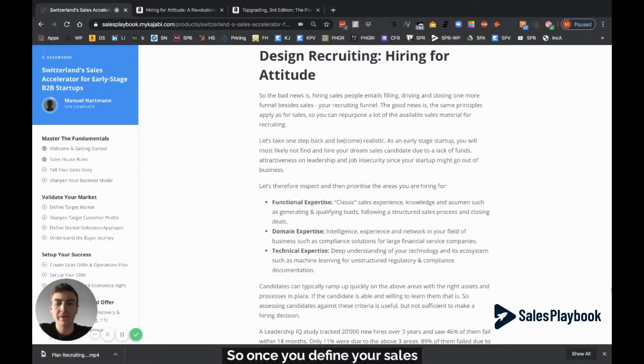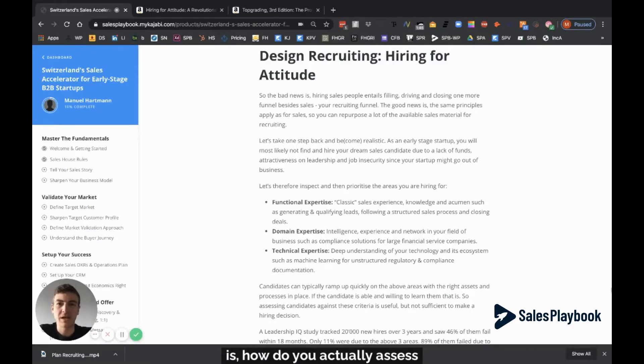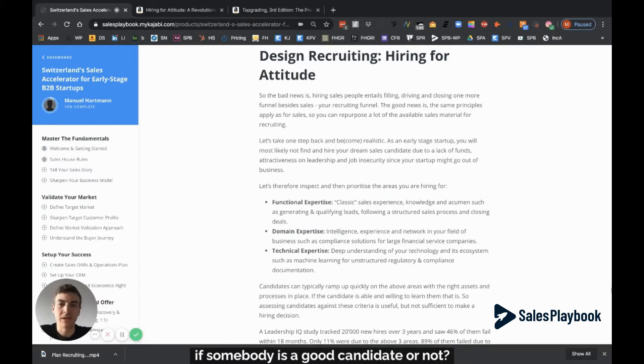Once you define your sales position contract, the question is how do you actually assess if somebody is a good candidate or not?